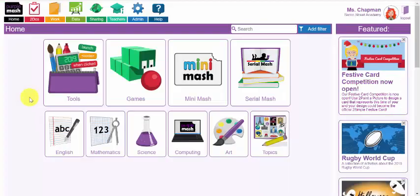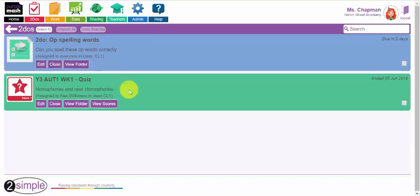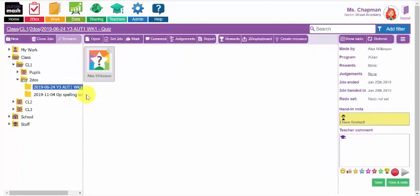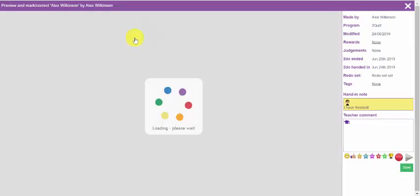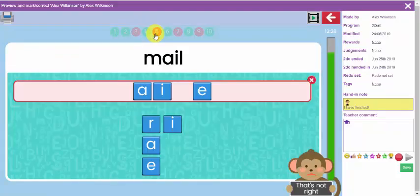Let's check if that activity has been set correctly for my class. If I go to my to-do page, I can very easily see that there is the spelling quiz I have created. I can make changes to it by clicking the edit button. When the children complete this work, I can see view folder or view the scores. Here is an example of an activity that was set for a class a few months ago — there is Alex's piece of work, and if I click the mark button, I can see which questions Alex got correct and which ones he struggled with.